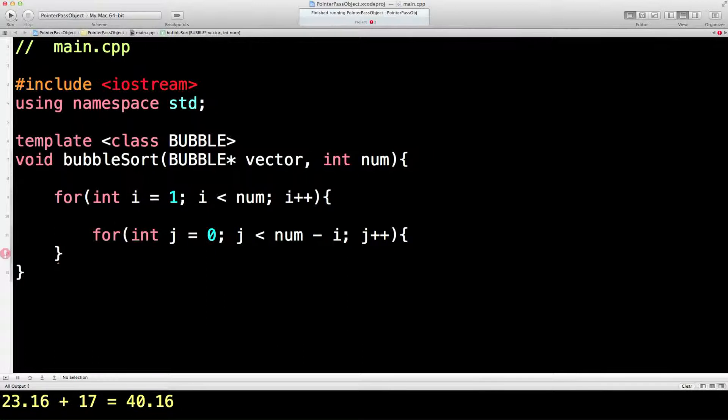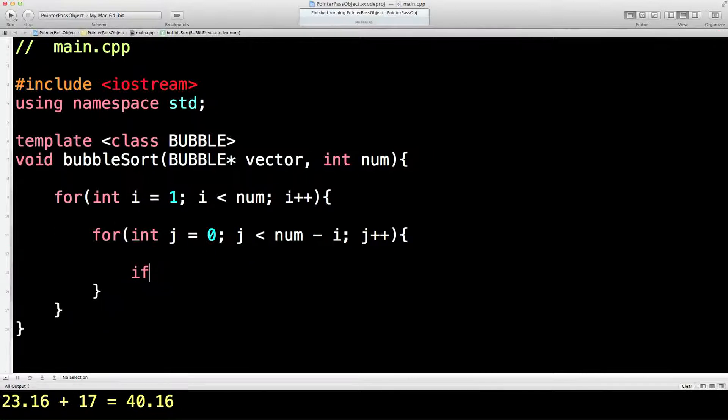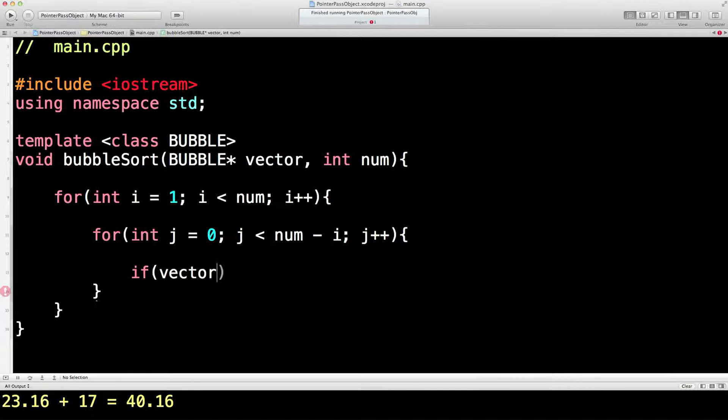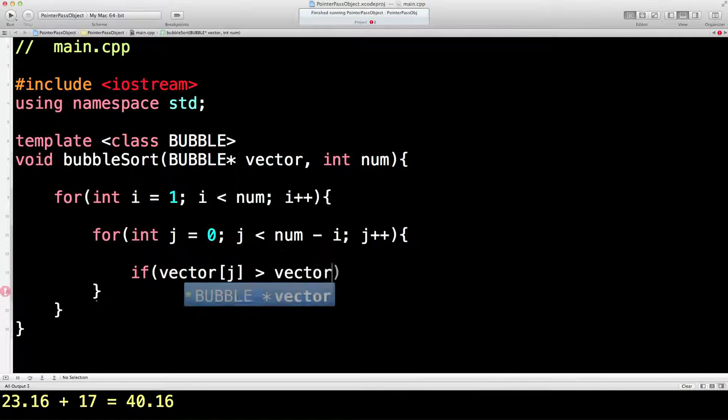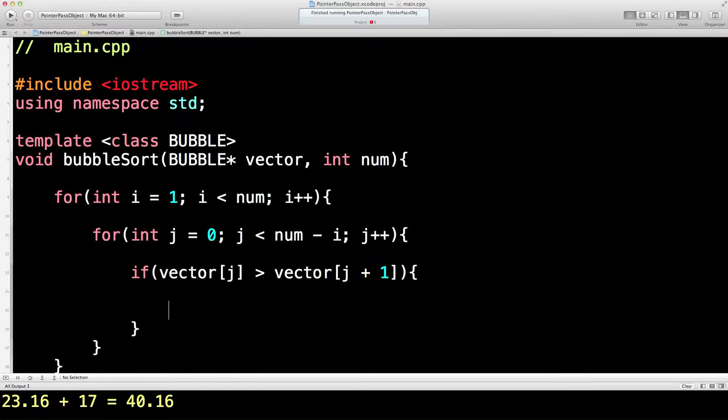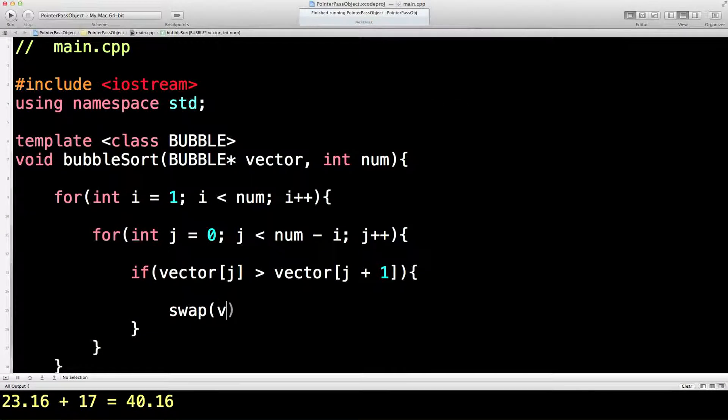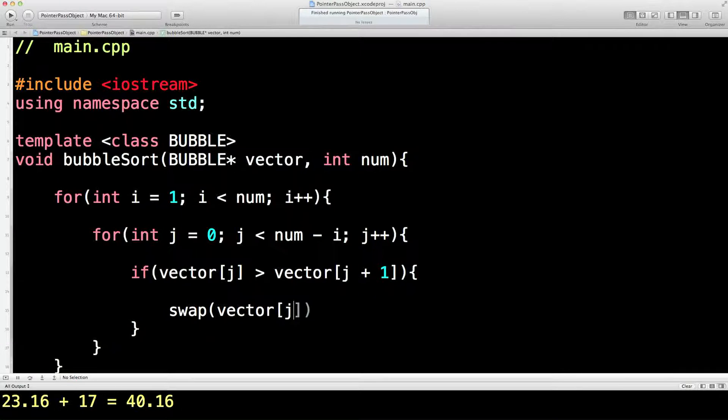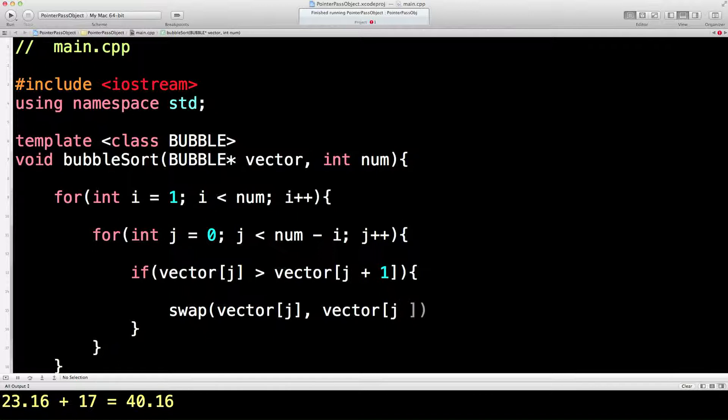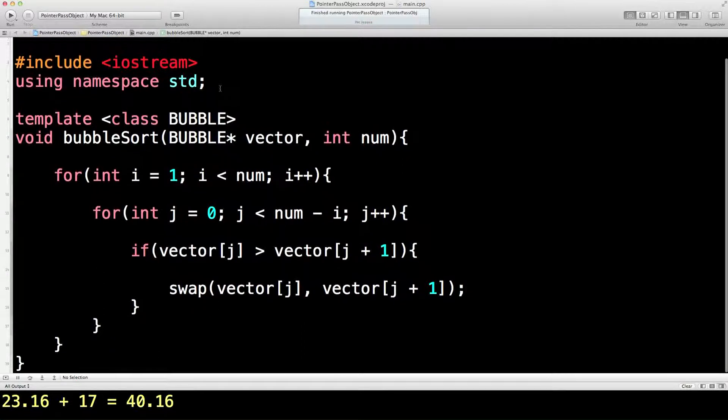So if vector, which has been declared as a bubble pointer or whatever that is in the template—if one thing in this vector array is greater than the next thing along, then swap the two of them around. Now here's a new function for you. You kind of get this one for free, which is quite nice. So we swap these two things around. Remember vector is a pointer, so that's very handy to us. Right, hopefully that should work as a bubble sort. We'll find out in a few minutes.